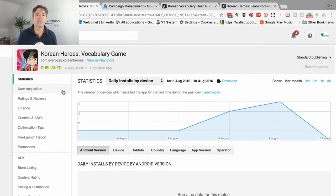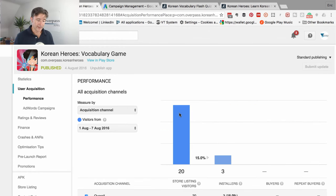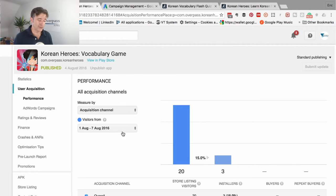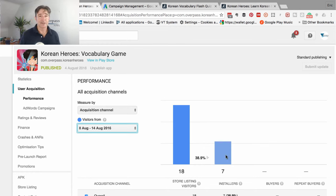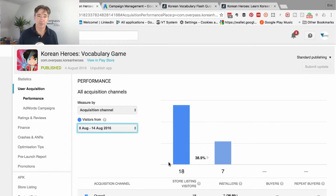I can't be disheartened by that because if I look at user acquisition, you see the first week we've only had 20 people actually view the page. The next page we've had 18 people view it and only seven installs. So 18 views - that's the problem. The problem is not that the app is bad, the problem is that people are not finding the app. This is what we have to go forward and change.